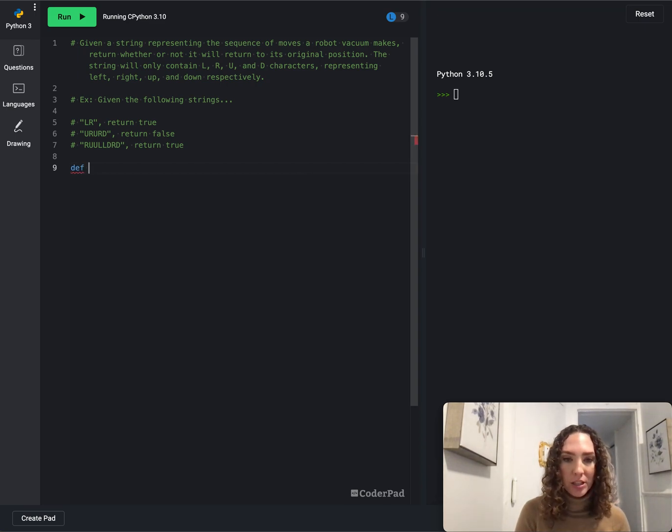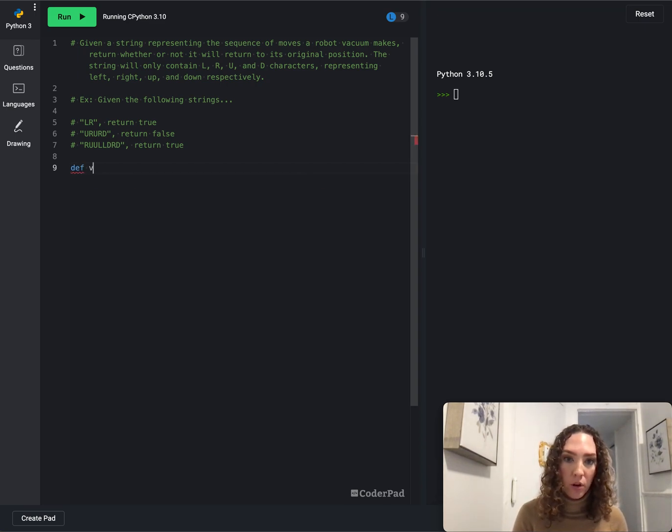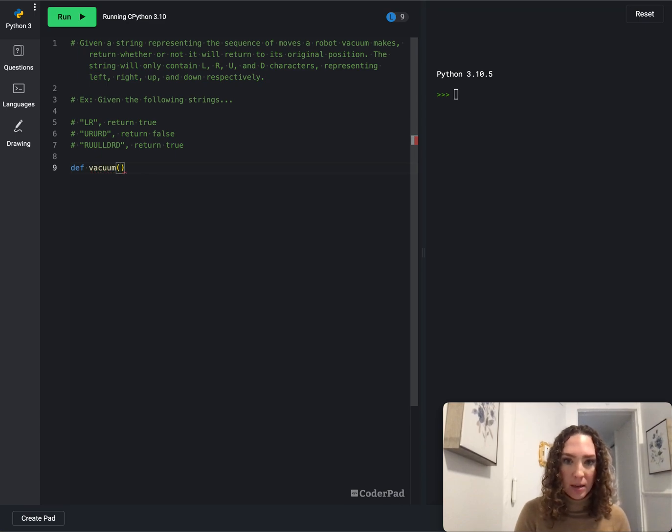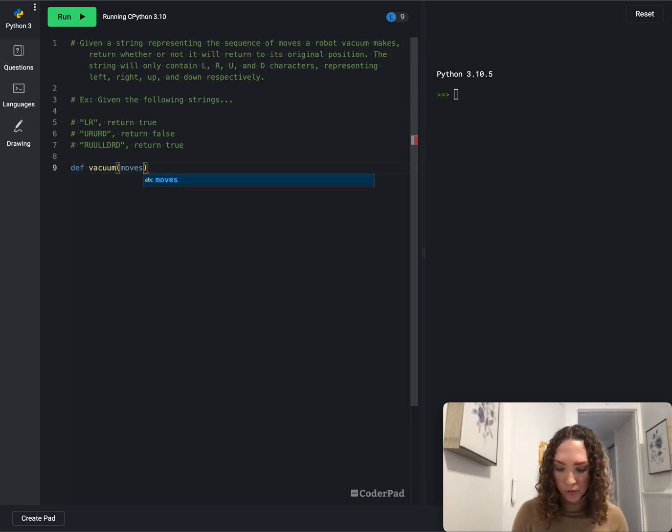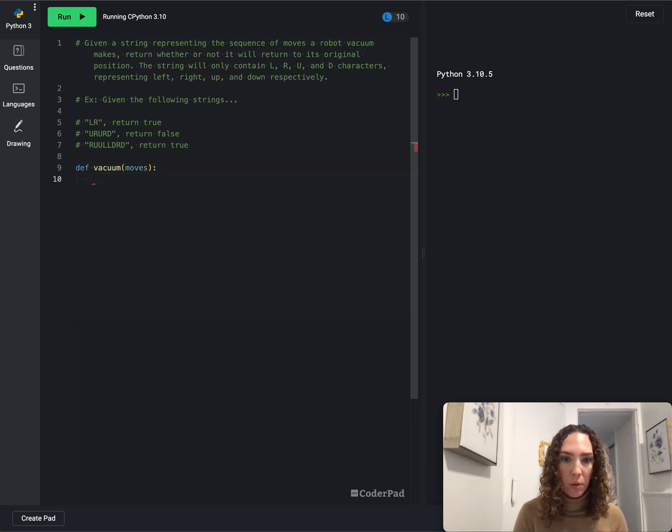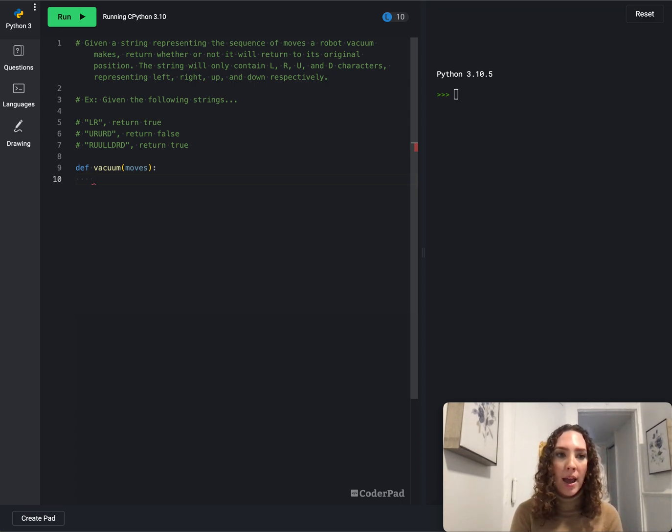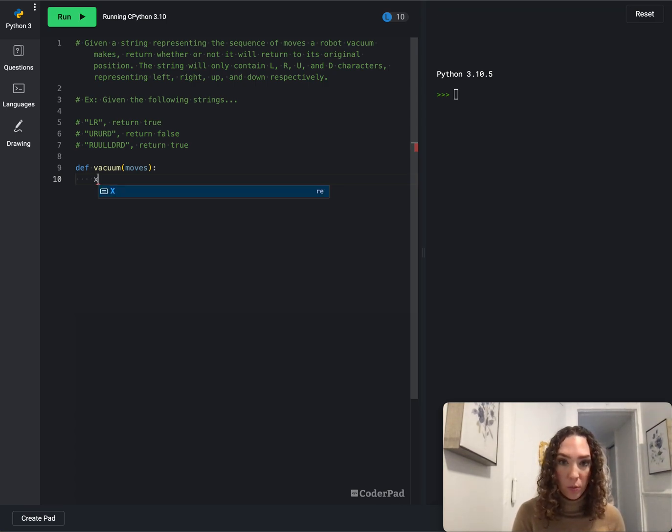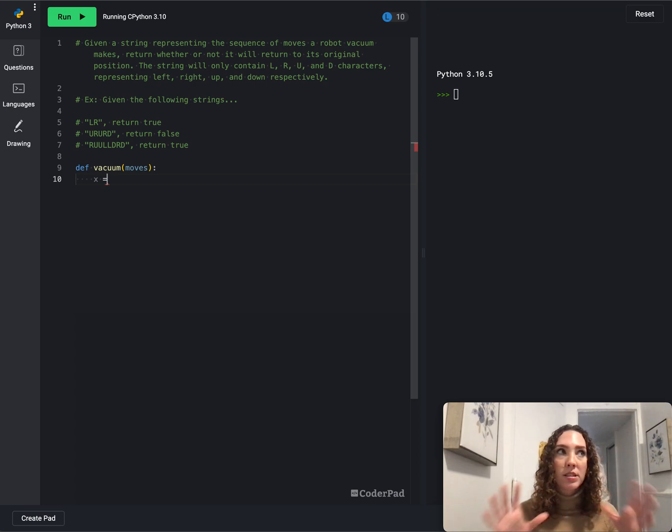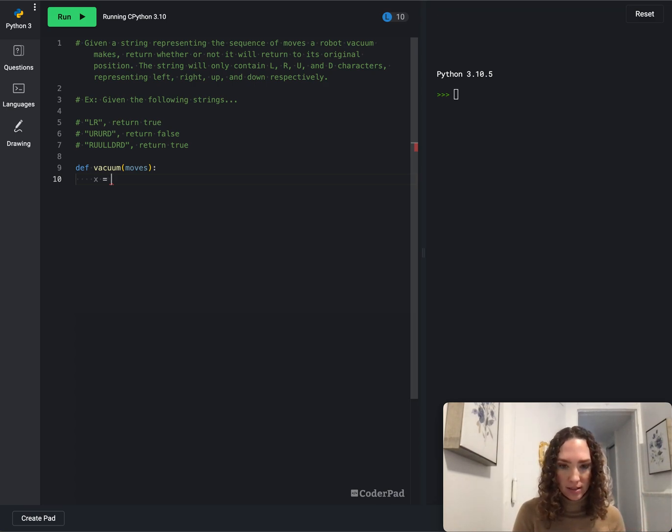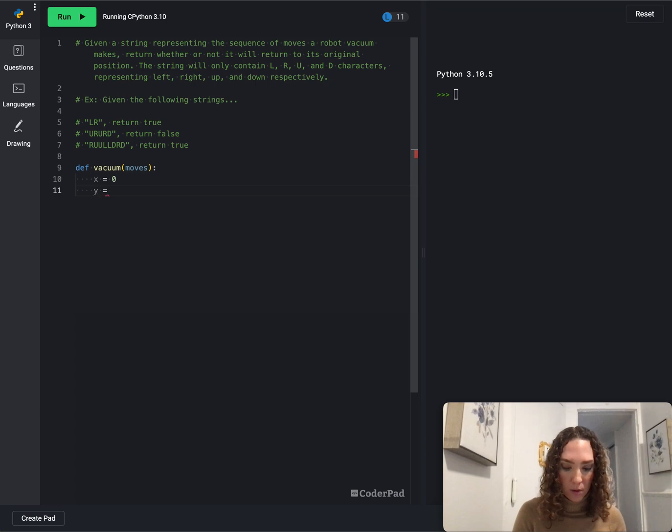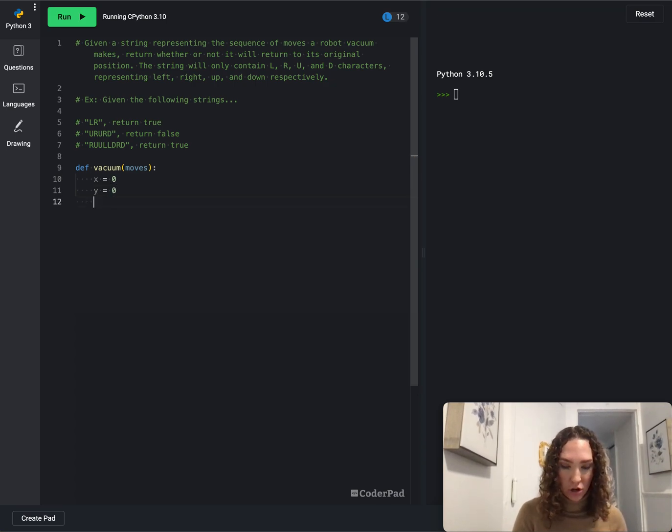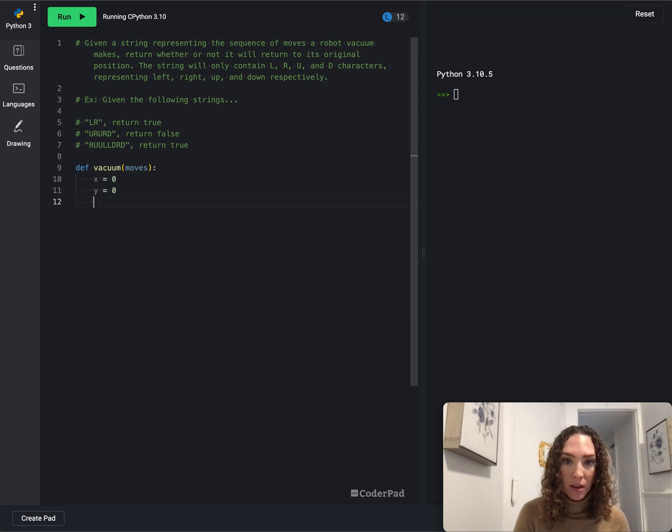So first let's start out by making our method, we'll call it vacuum, and the input will be the moves. Then what we'll do is start out by creating our variables x and y because we want to view this as an x and y axis. We'll start at zero so that we can just start at the zero spot.